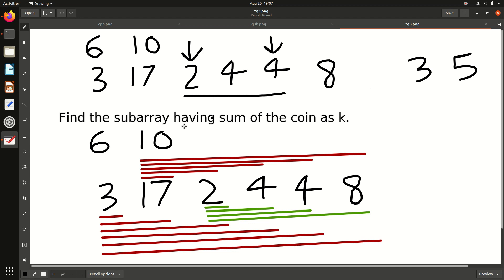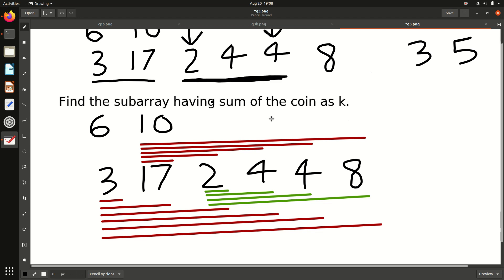In coding terms, the question is: find the subarray having sum of coins equal to K. A subarray is basically a part of the array — it should be continuous. From any starting point to any ending point going continuously is one subarray. You have to find which subarray you select such that if you add all the gold coins it will be exactly K.